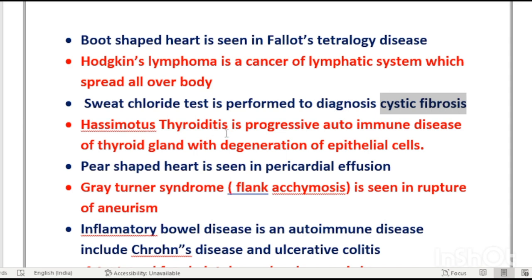Hashimoto's thyroiditis is a progressive autoimmune disease of the thyroid gland involving degeneration of epithelial cells.